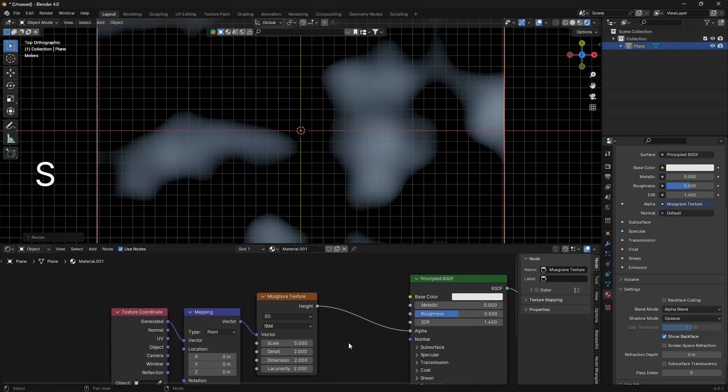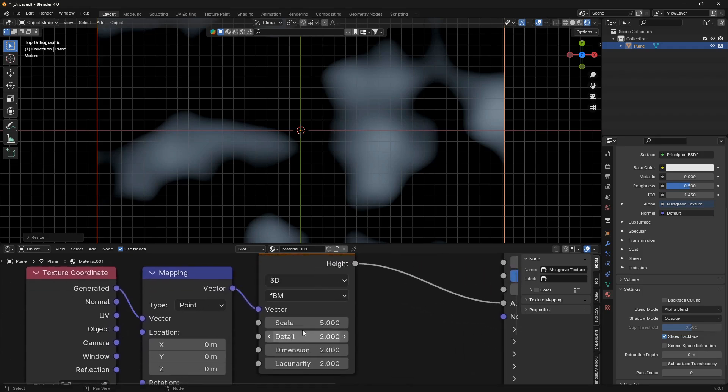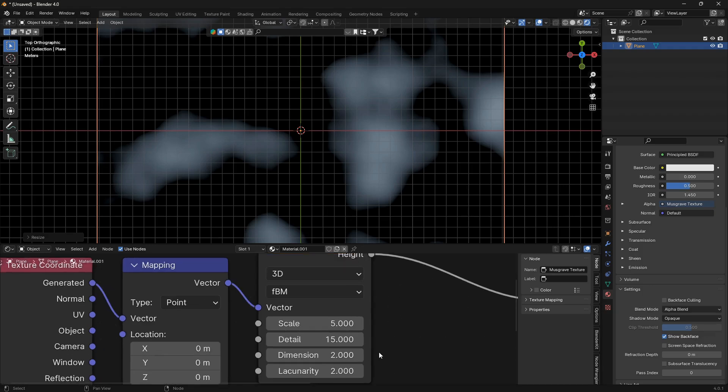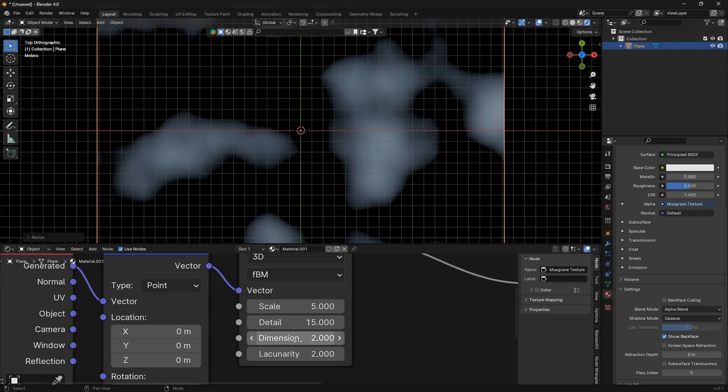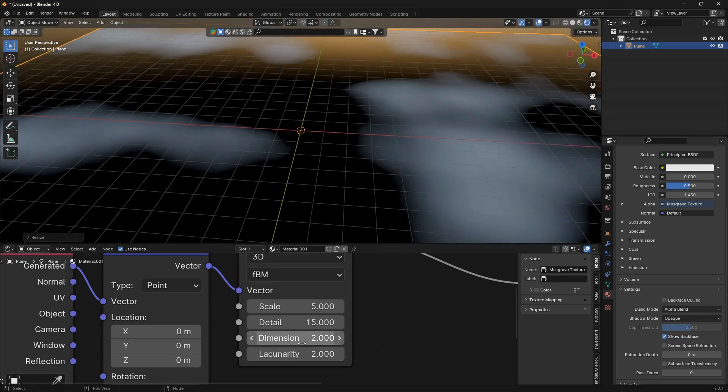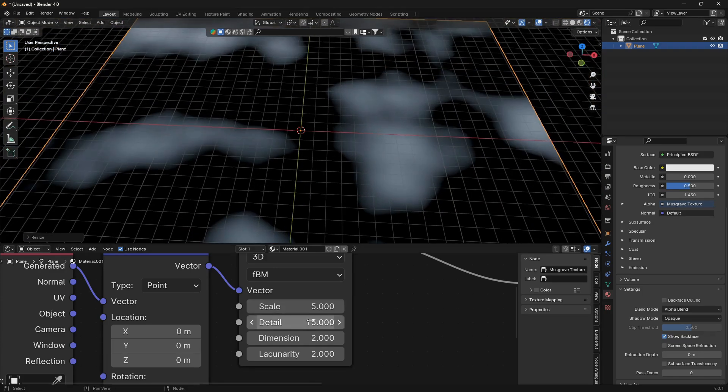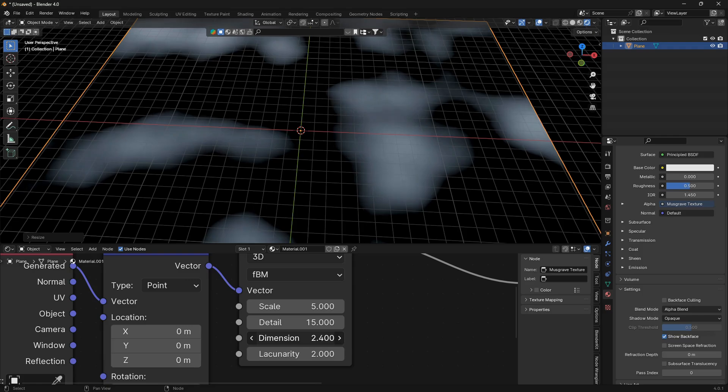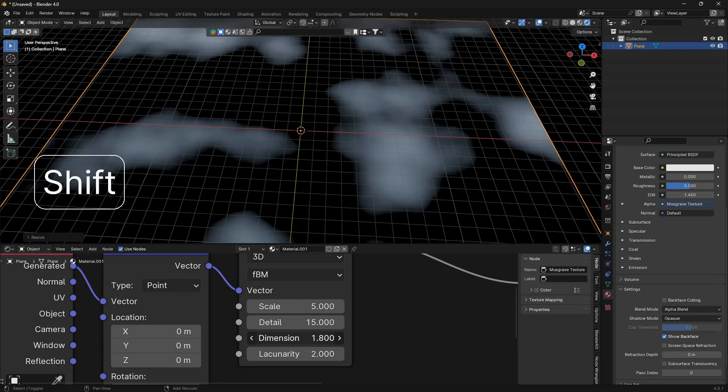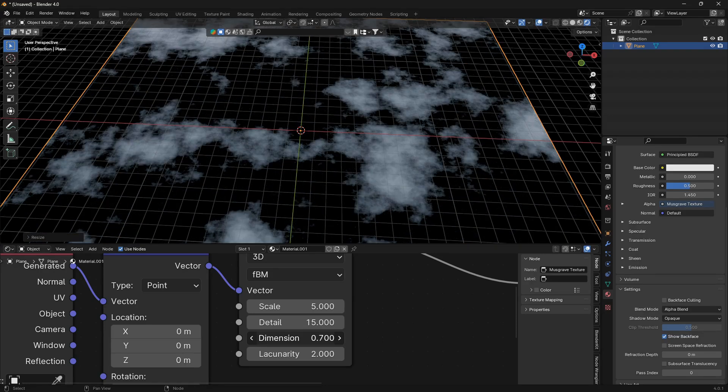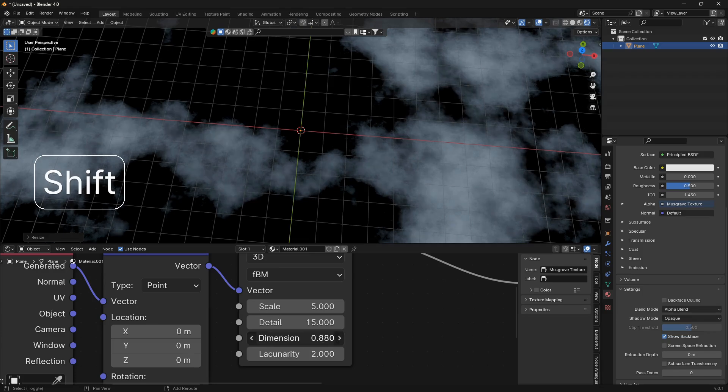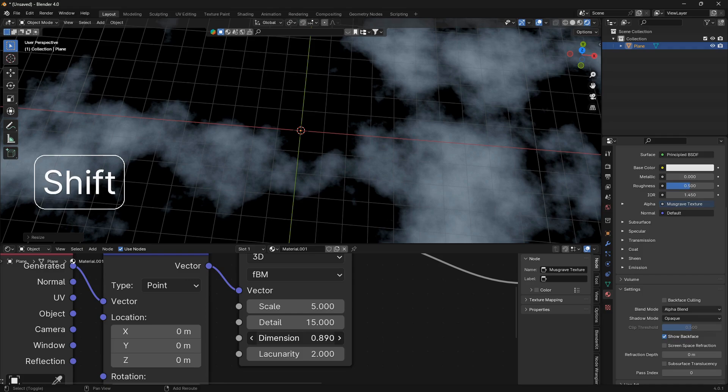So now we have something that starts to look a little bit more like clouds. Let's zoom in here at the Musgrave Texture and just bring the detail all the way up. The main thing to be aware of here is this Dimension level. This is what can determine the realism of these clouds. If we bring this down, you can see if we bring it all the way down it pretty much just creates a rock. But if you find a nice sweet spot somewhere around this level here, from 0.7 to 0.9, it's going to start looking like some clouds.